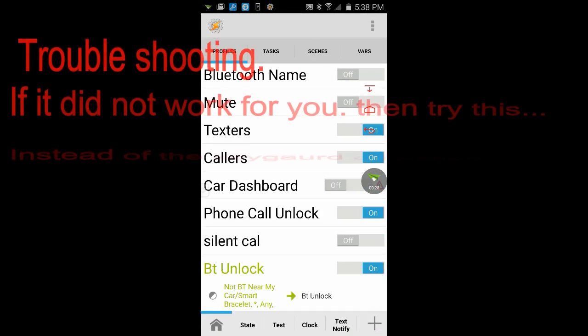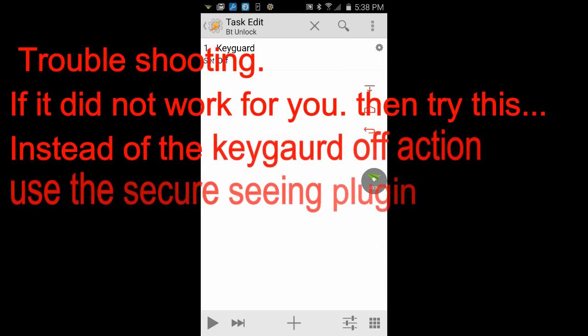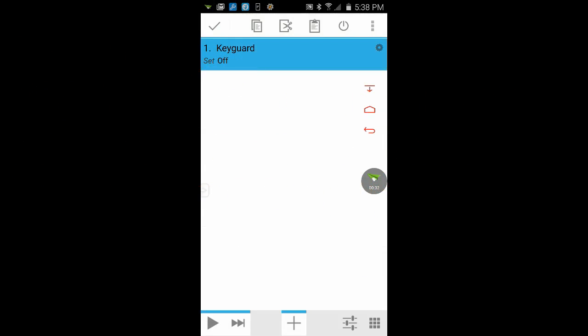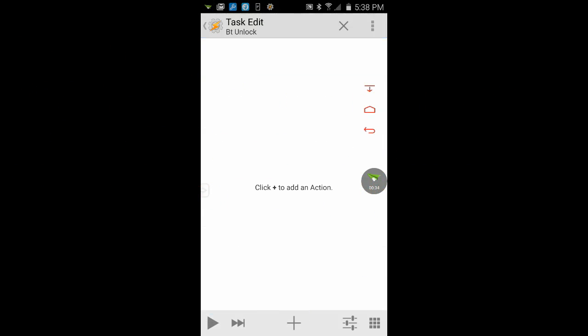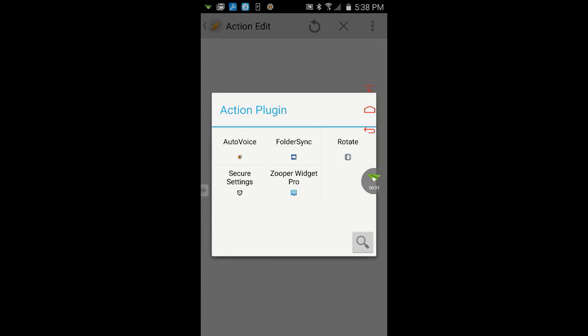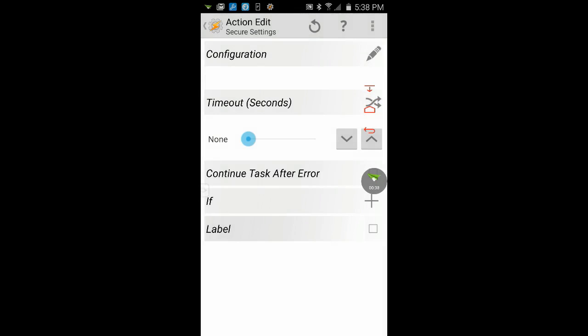I am going to delete the keyguard action and replace it with clear password/pin in secure settings. Click the plus sign, select plugin, then select secure settings.